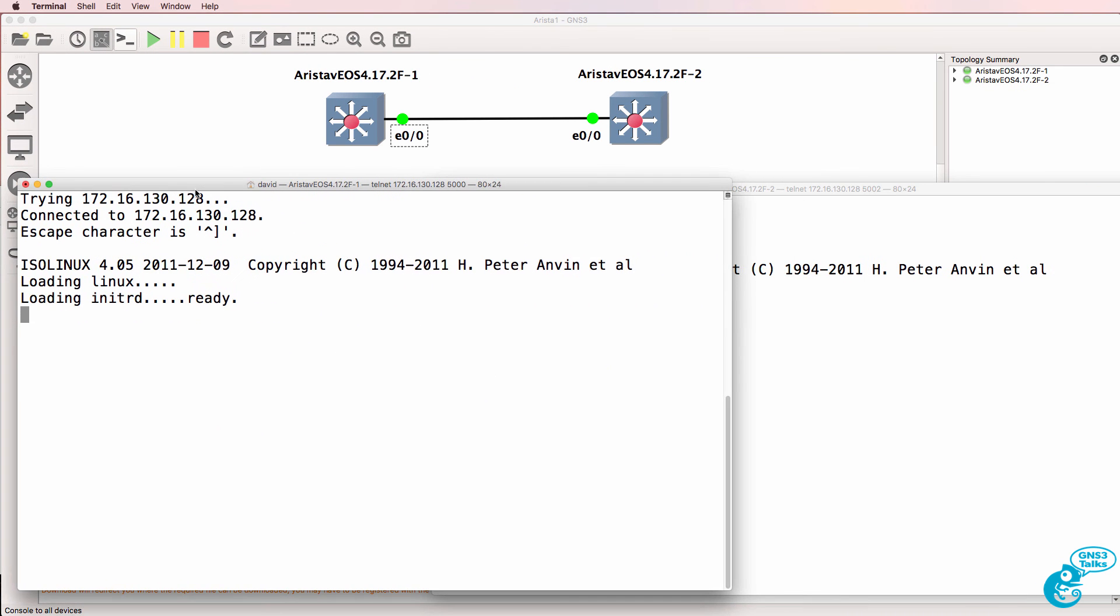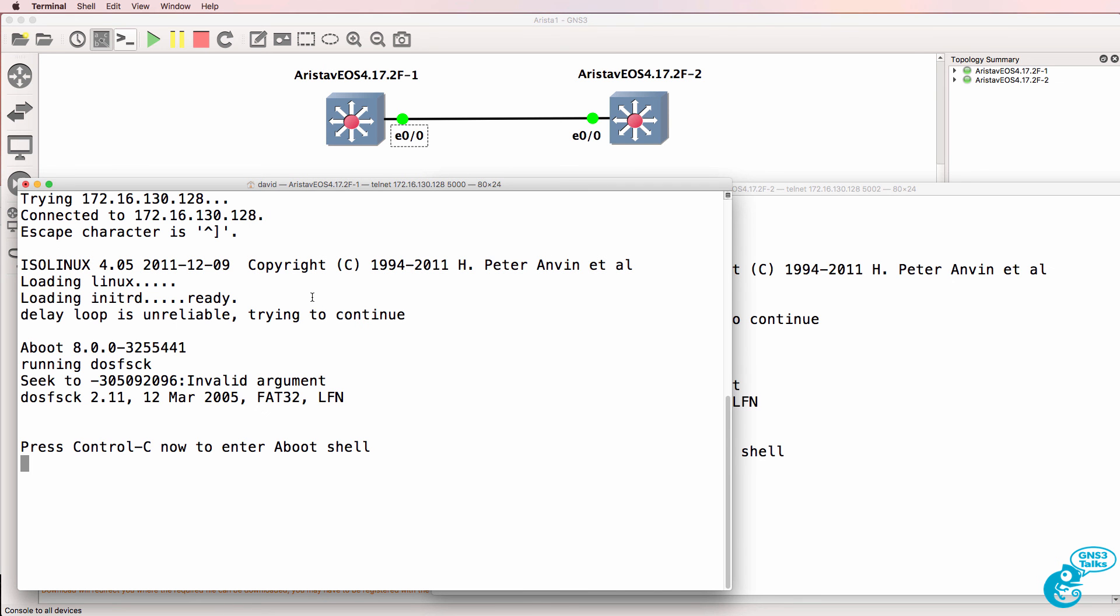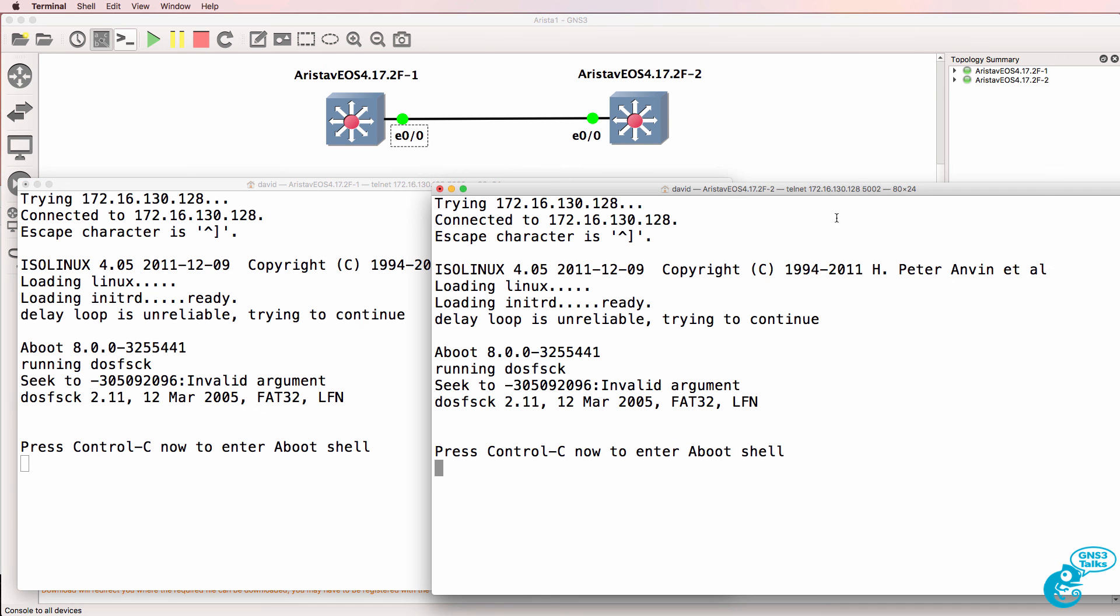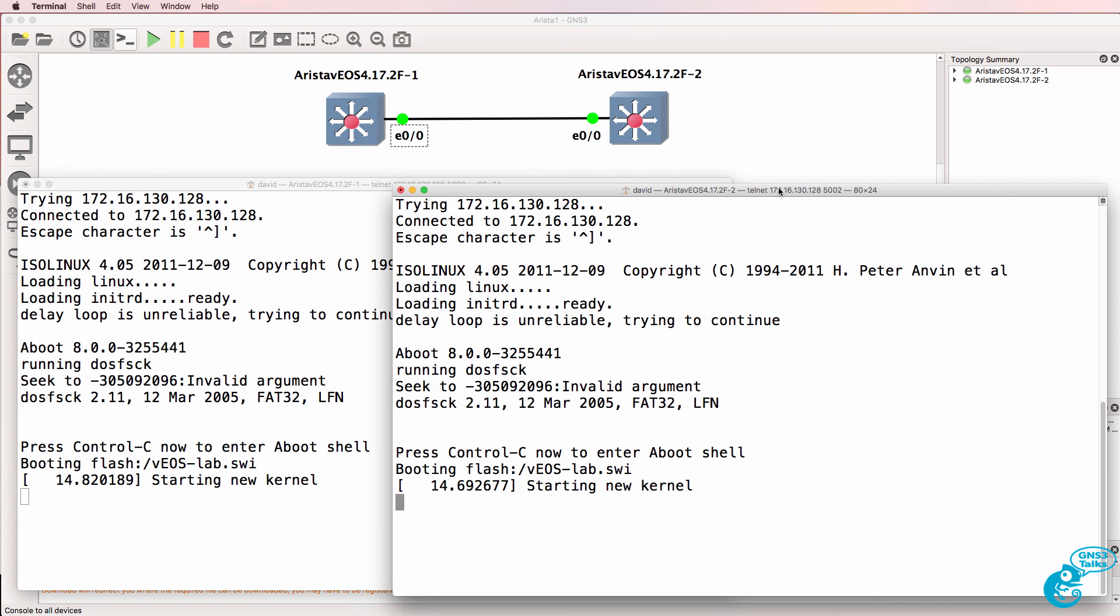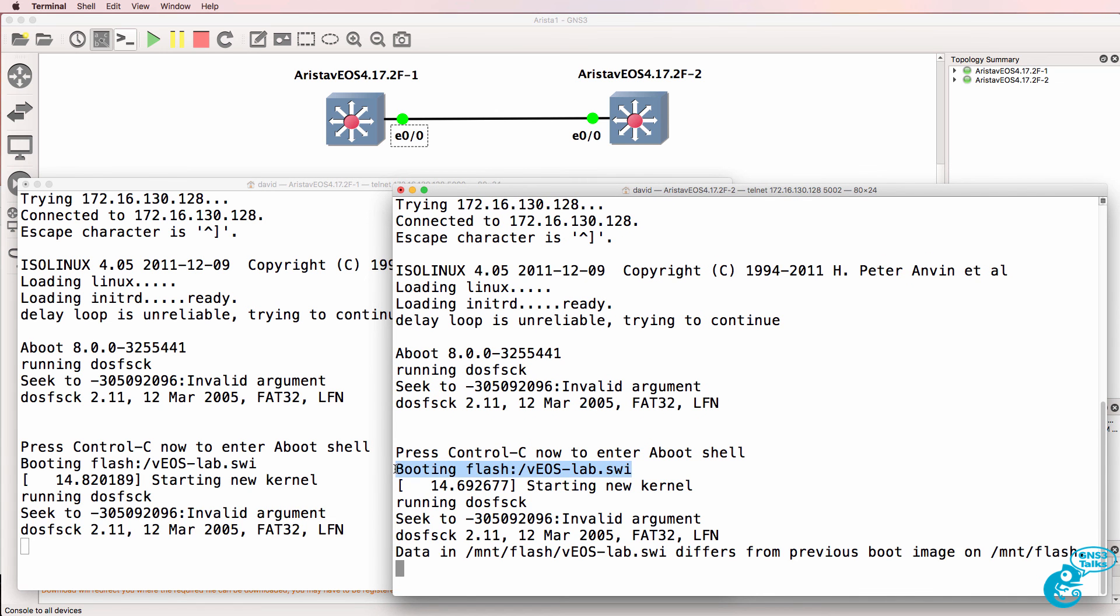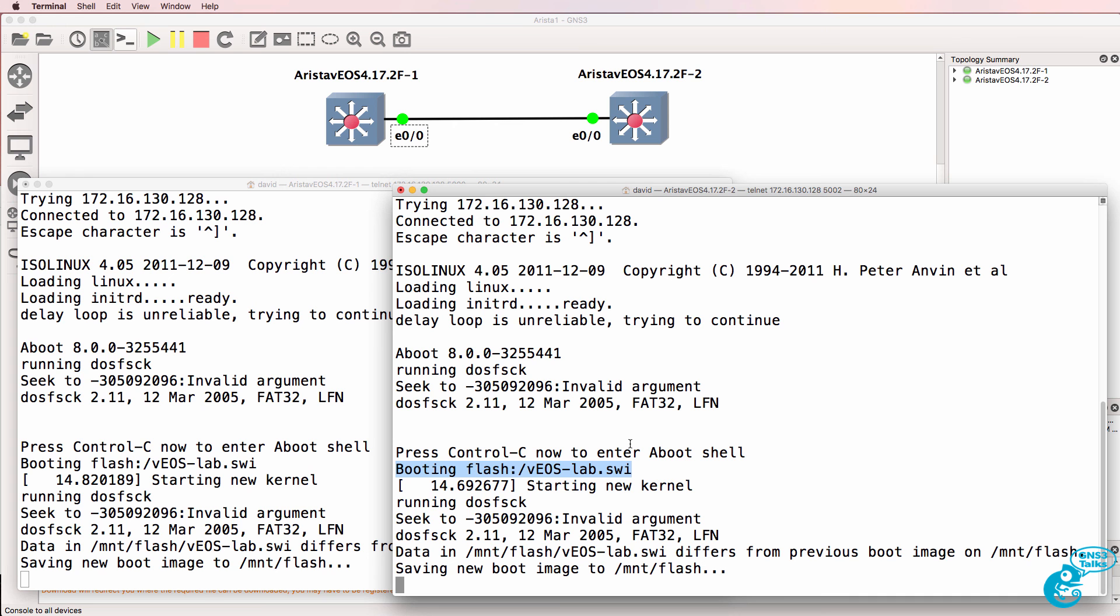Click Start to start up the switches and I'll open up a console to the switches. As you can see here, it's booting Linux. So the two switches are now booting up. We simply need to wait for them to boot up. But as you can see, we're booting the VEOS LAB SWI file.